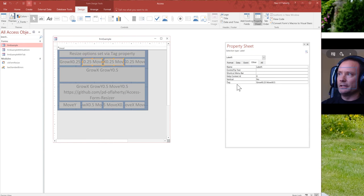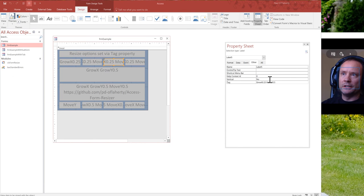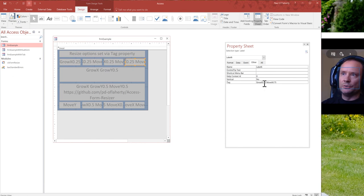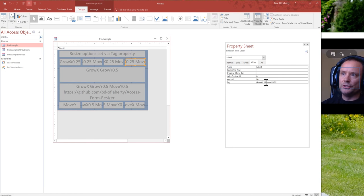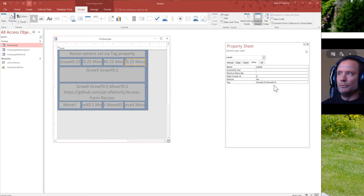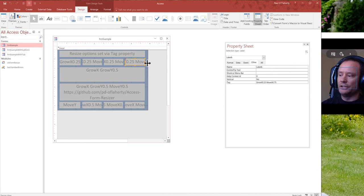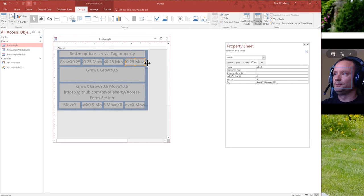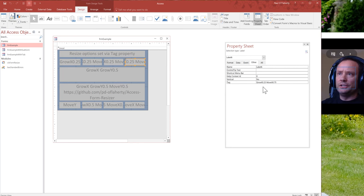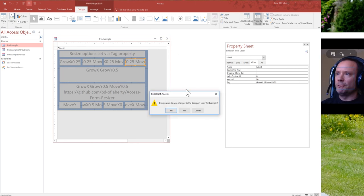So effectively, when you combine the growth and the moving, the right hand edge of this control is going to remain a consistent width away from the right hand edge of the form itself. So that's all you need to do. You just need to put the tag properties in.